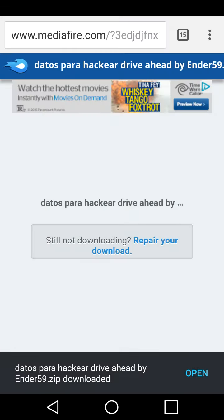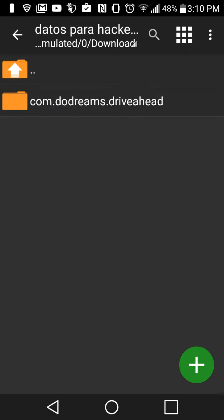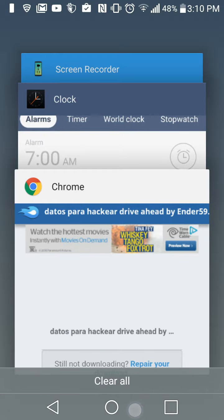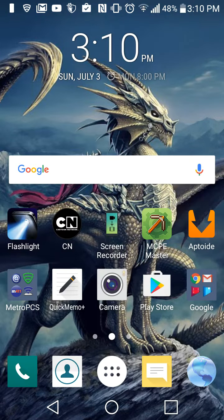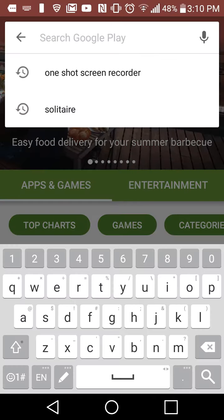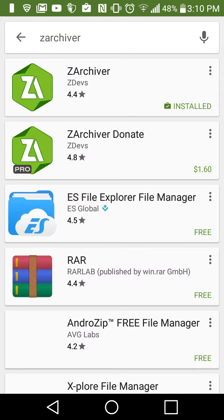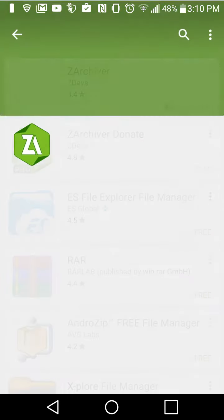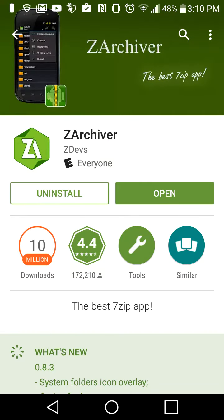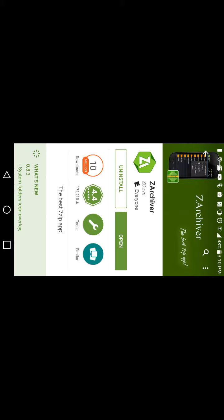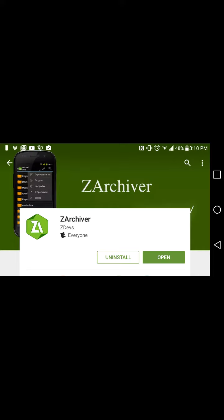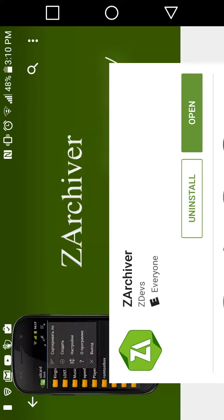Once that's done, just go ahead and press it and make sure you have your ZArchiver app. Go ahead and download that in the Play Store. So go ahead and get ZArchiver here it is, just download this app.